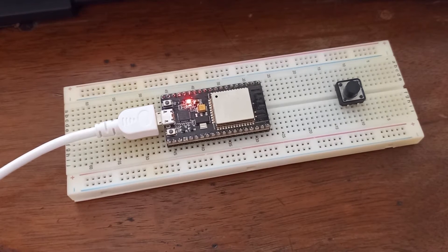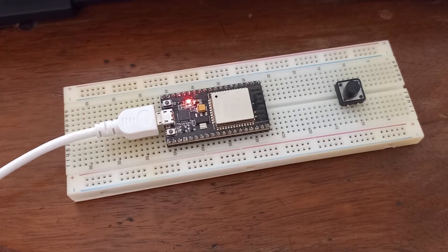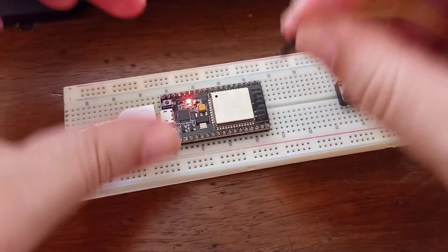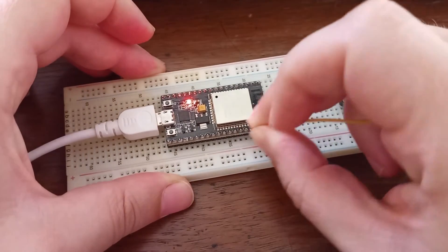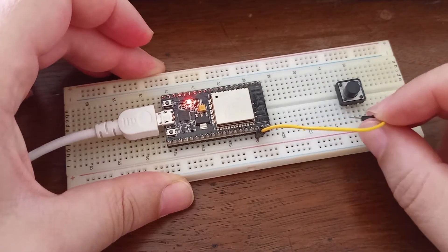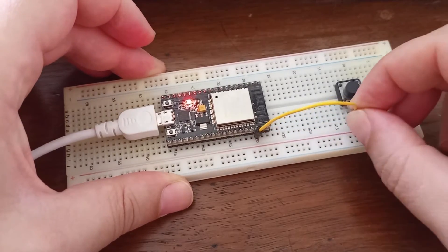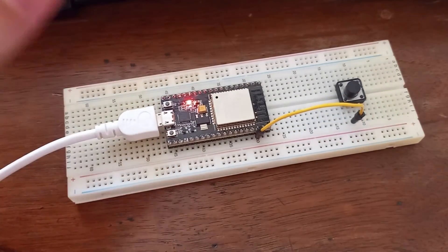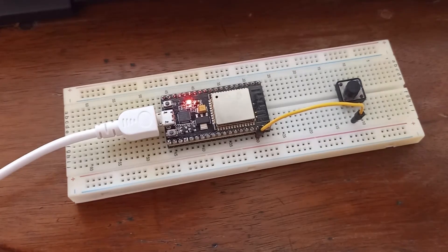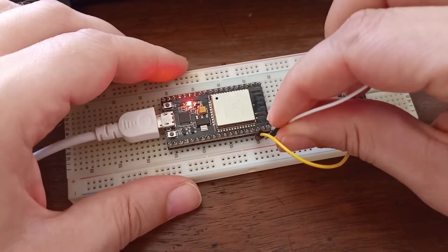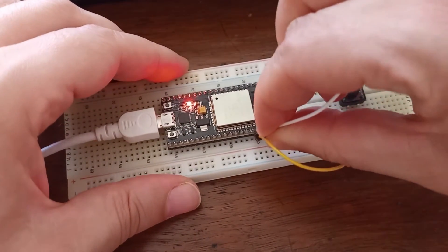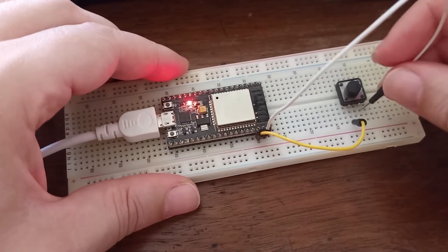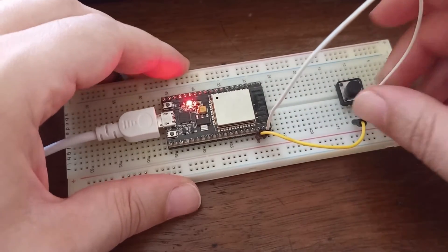So what I actually want now: I'm going to connect pin 22 of my microcontroller to one pin or one side of this switch, and I'm going to connect pin 23 to another side of the switch.